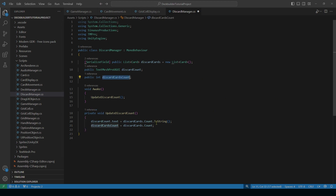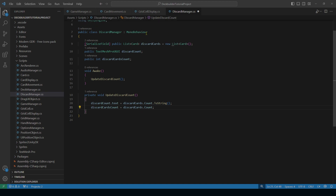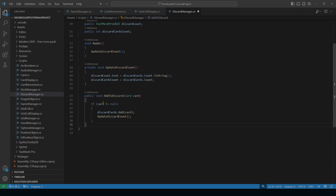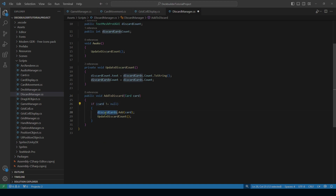Now we need methods to add, remove, and reset our discard pile. Let's start with a simple AddToDiscard method. It's a public void that takes a Card as input. If the card equals null, we do nothing. Otherwise, we call discardCards.Add and then call UpdateDiscardCount to make sure the count stays updated every time we add a card.